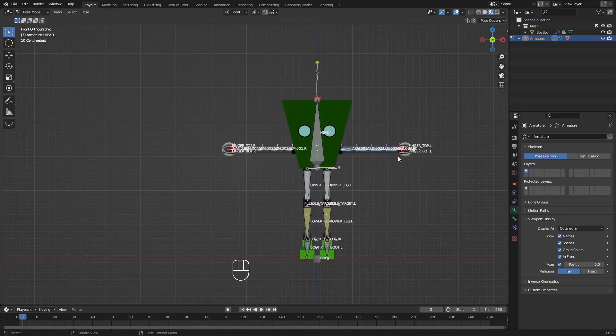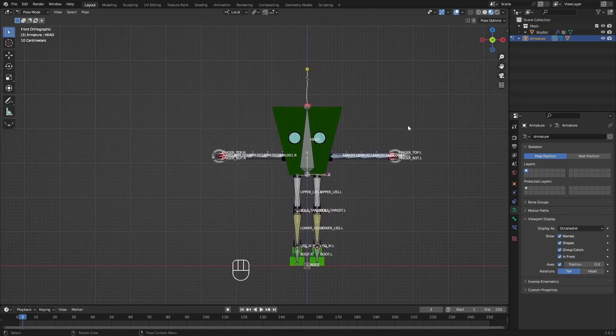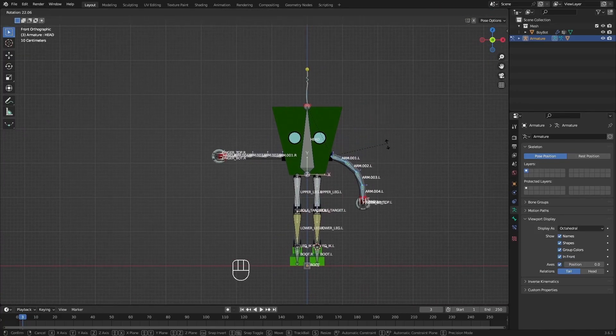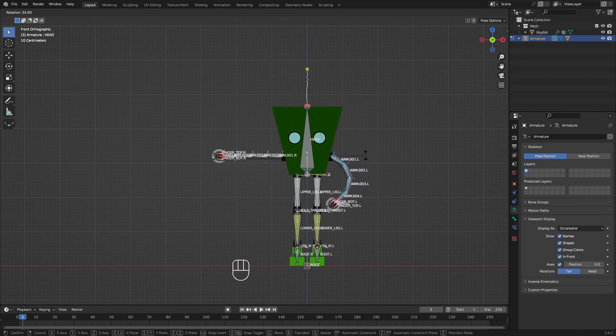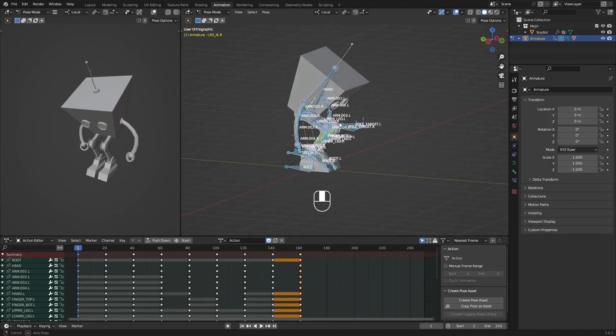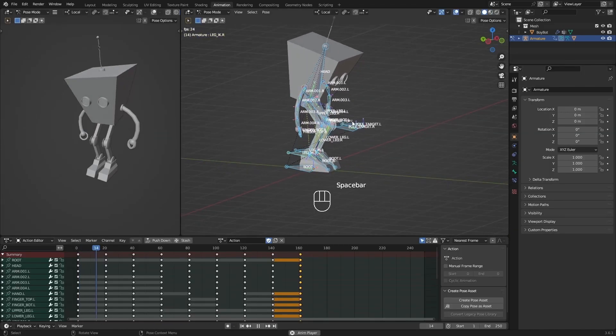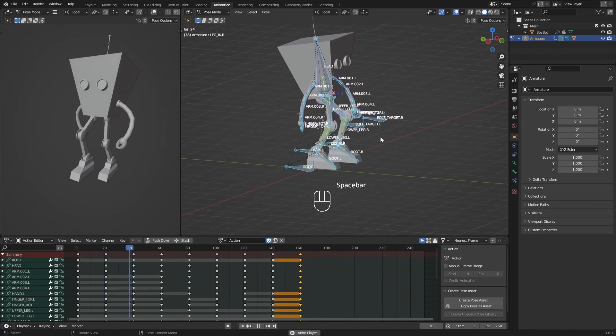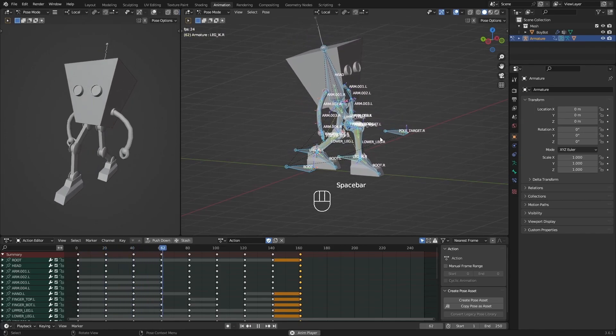But that's not all. You'll also learn the art of rigging, which allows you to give movement and expression to your models. And of course, there isn't a better way to test your rig than to animate your model.